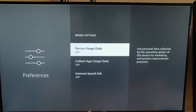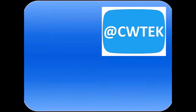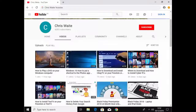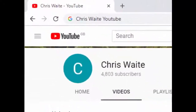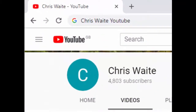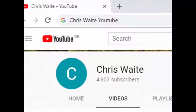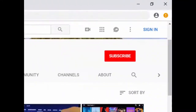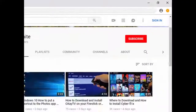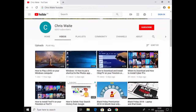I hope this guide helps and thank you very much for watching. You can follow me on Twitter at CWTech. Don't forget to check out my other videos on my YouTube channel — just Google Chris Waite YouTube. And don't forget to like and subscribe. Thank you for your support.